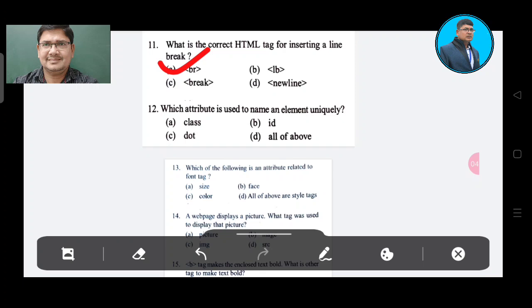Question 12: Which attribute is used to name an element in HTML? Option A: class. Option B: ID. Option C. Option D: all of the above. The correct answer is Option B, ID.